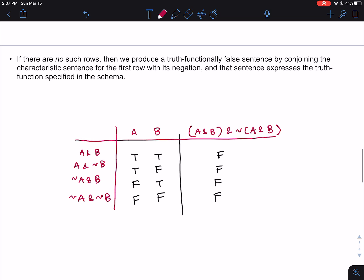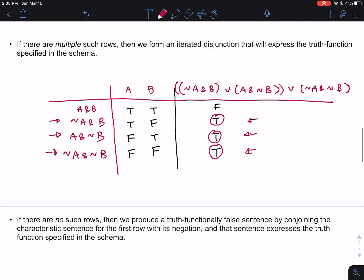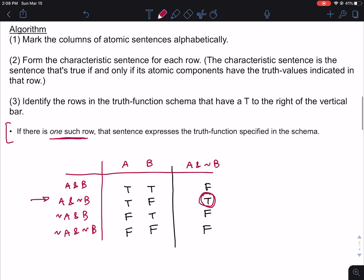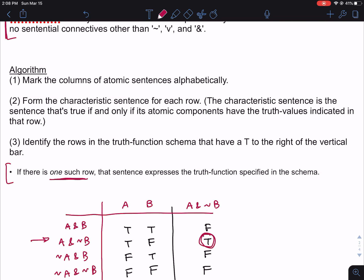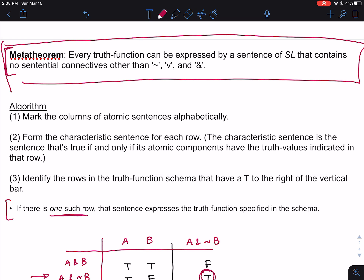So those are the three possible scenarios in the third step: either there are no rows marked with a T in the final column, there are multiple rows marked with a T in which case you make an iterated disjunction, or there is one such row and the characteristic sentence of that row is the sentence that expresses the truth function. In each case, the first two steps are the same — mark the columns of atomic sentences alphabetically and form the characteristic sentence for each row. This algorithm establishes the meta-theorem: the connectives of SL are truth-functionally adequate. One down, two to go.